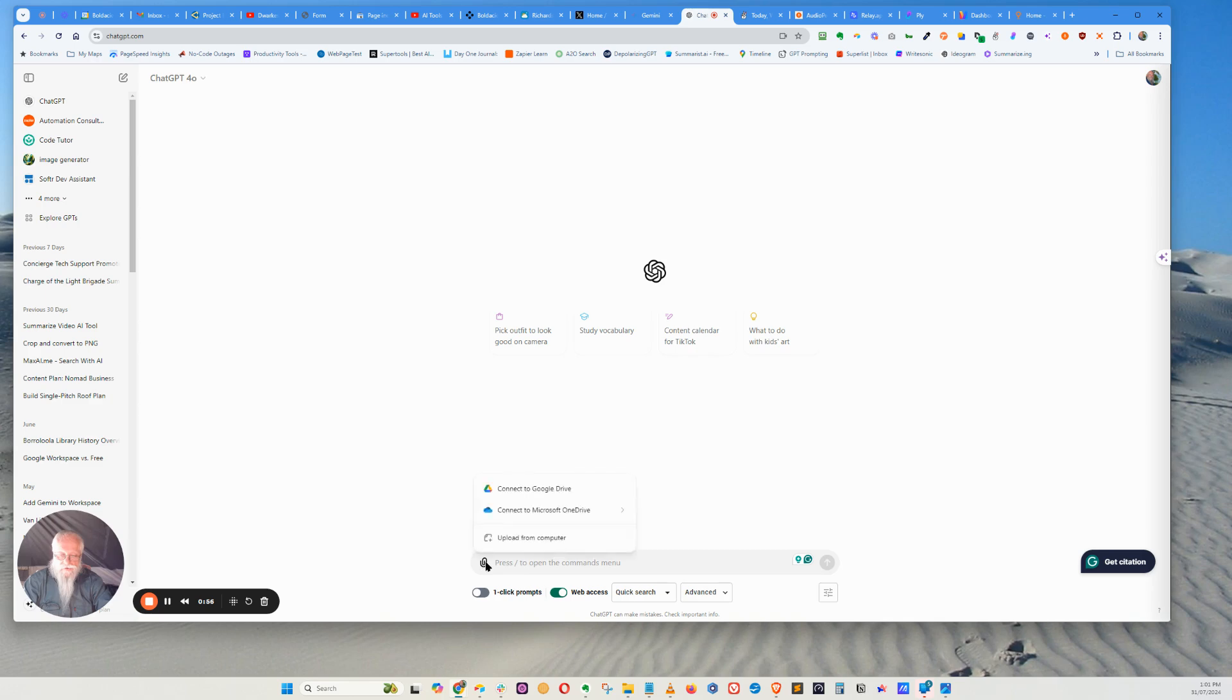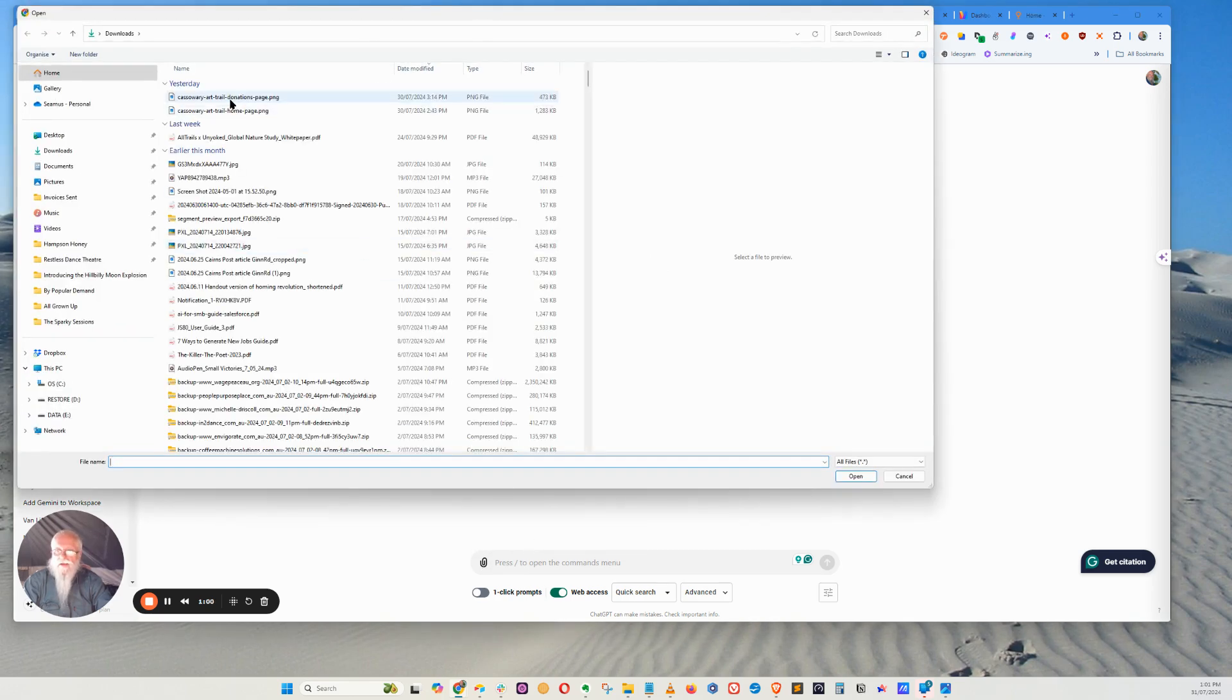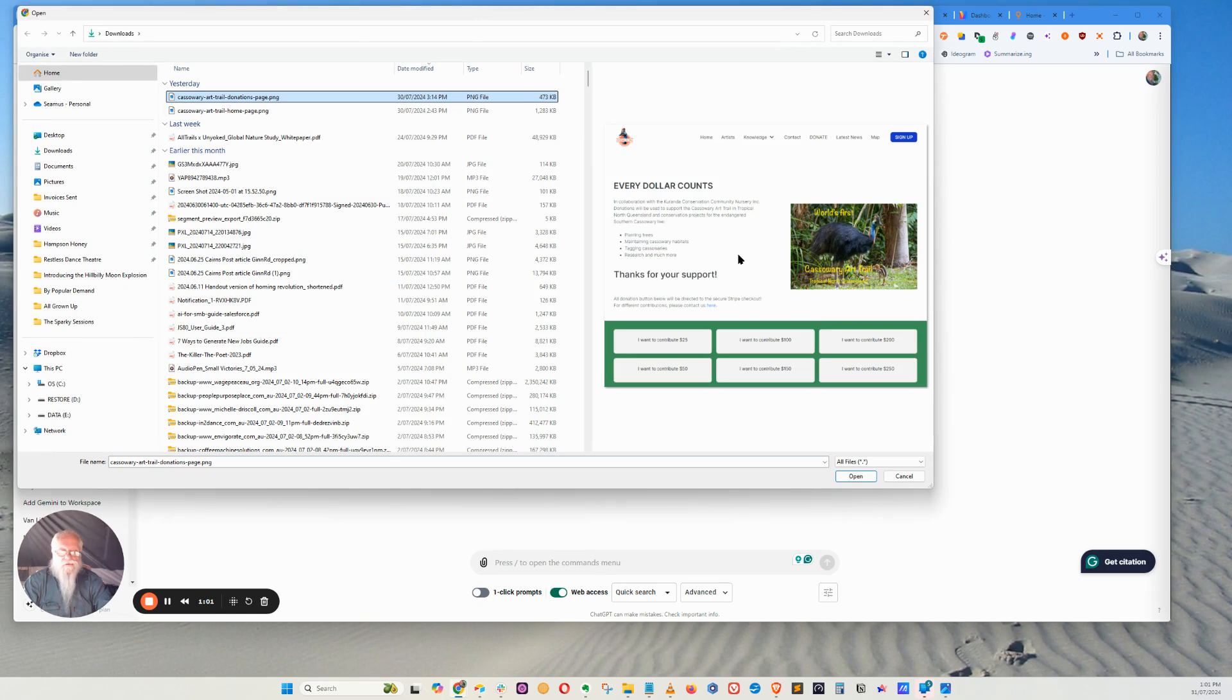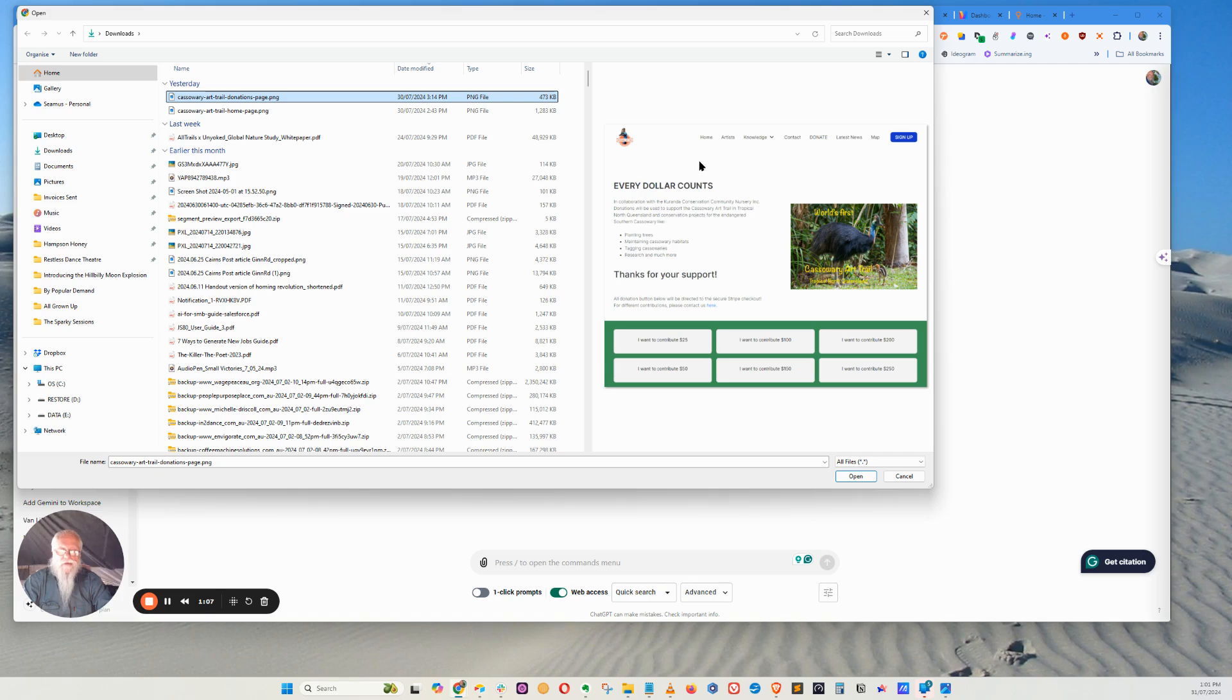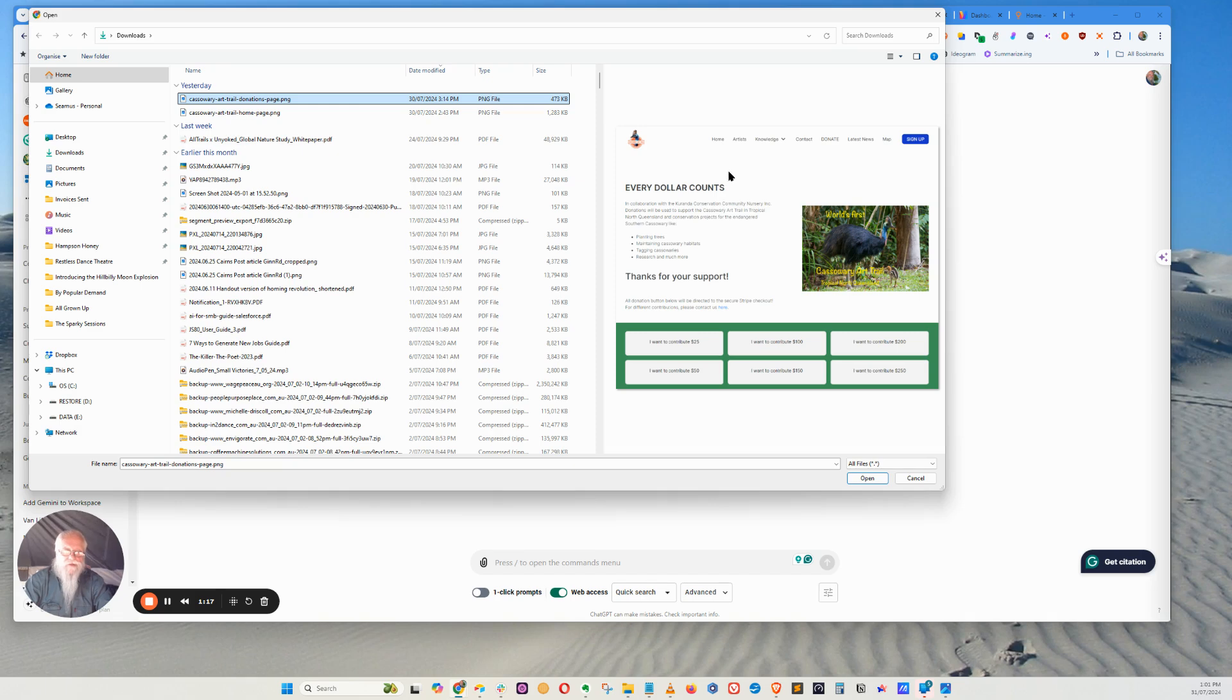So all I'm going to do is first I'm going to get an image, so I upload it to my computer. Now the one I'm going to choose is this image here, which I've already prepared, and this is from Cassowary Art Trail, which is a really good venture founded by Jörg, one of our members. I highly recommend going and seeing it and going to the web page.